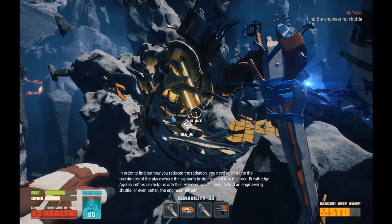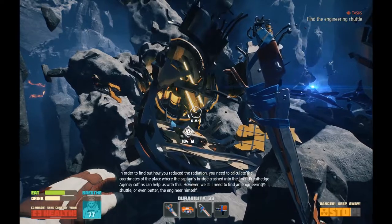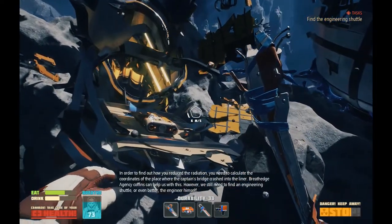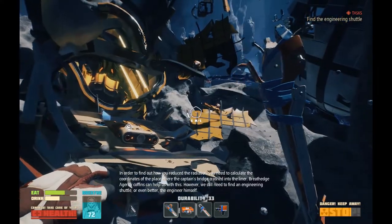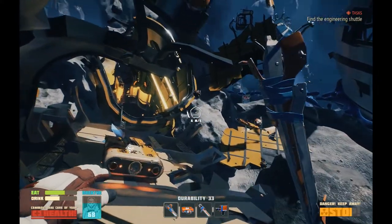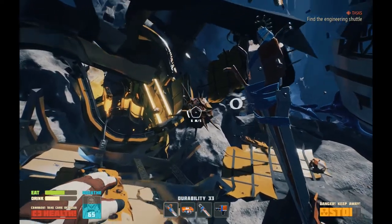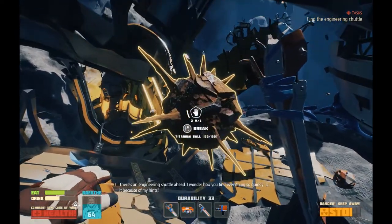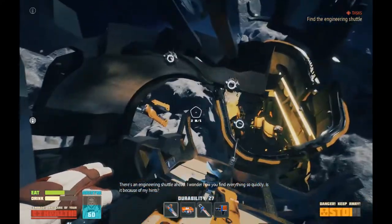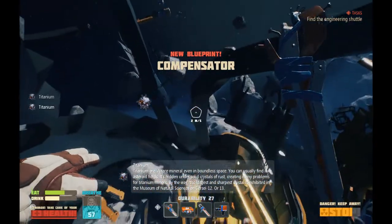In order to find out how you reduce the radiation, you need to calculate the coordinates of the place where the captain's bridge crashed into the liner. Breath Edge Agency Coffins can help us with this. However, we still need to find an engineering shuttle, or even better, the engineer himself. New spiky thing — there's an engineering shuttle ahead. I wonder how you find everything so quickly. Maybe because of my hands. Yeah, let's go with that, suit.